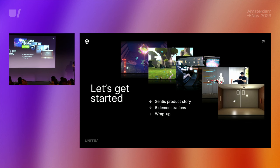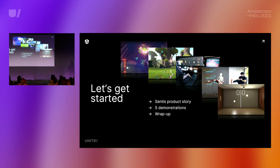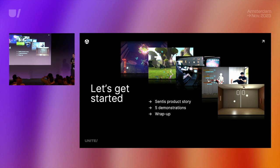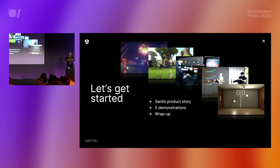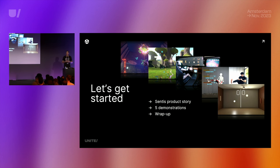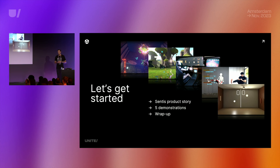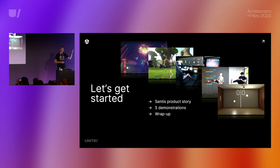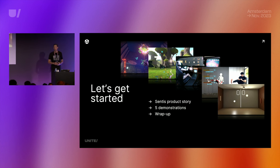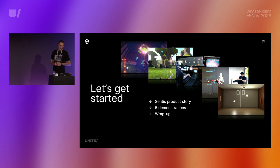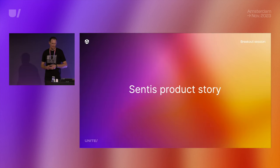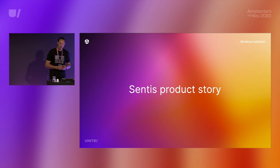Today we are going to talk about the Sentis product story — why did we build this product, what can you do with it — and then we're going to show you five amazing demonstrations of using the tool. You've got a preview of some of these in the keynote and we're going to go much deeper into these demos and show you how they work. At the end, we'll wrap up.